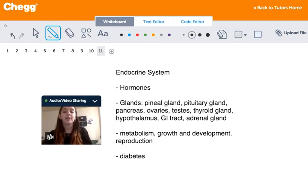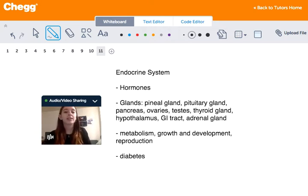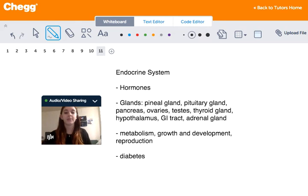One very common endocrine disease is diabetes. It is a condition in which the body doesn't properly process glucose because of the lack of insulin that the body produces.